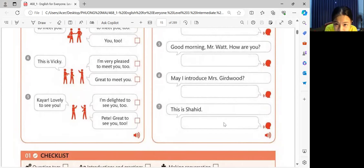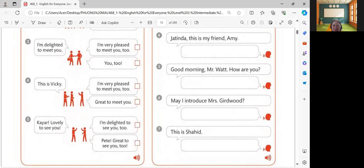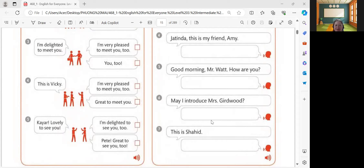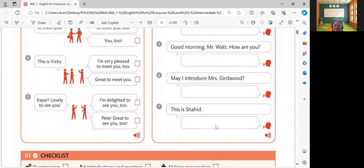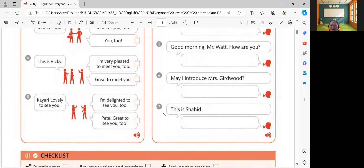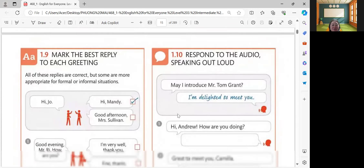How about number six? May I introduce Miss Whitewood? I'm delighted to meet you. Let's check. May I introduce Mrs. Girdwood? I'm very pleased to meet you. Your answer is also correct. How about number seven? This is Shahid. Great to meet you. Very good. So, this is for the 1.10 activity. Good job.